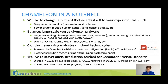An important thing to know about Chameleon is that unlike many other academic resources supporting systems research, Chameleon is built on top of mainstream open source infrastructure called OpenStack. Chameleon is in practice an OpenStack cloud that we greatly extended and augmented to support our use case.